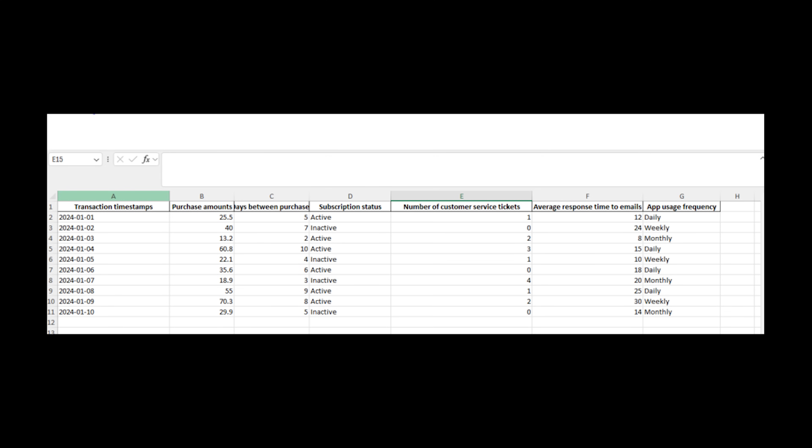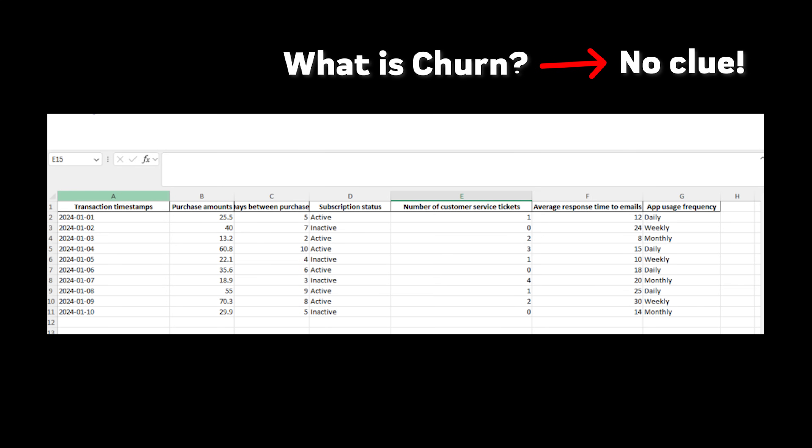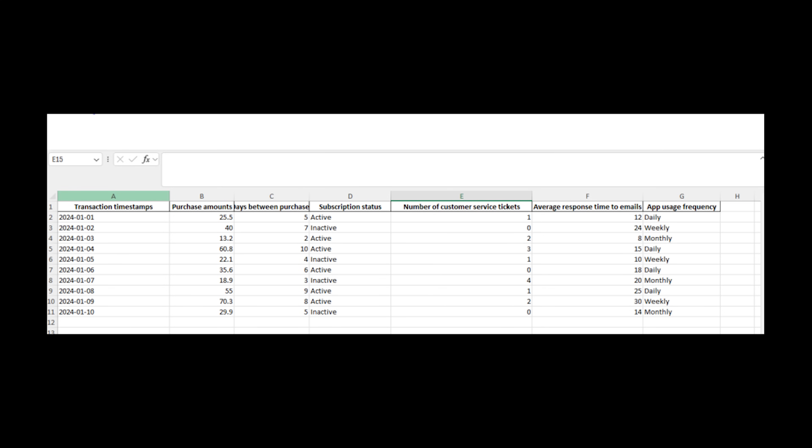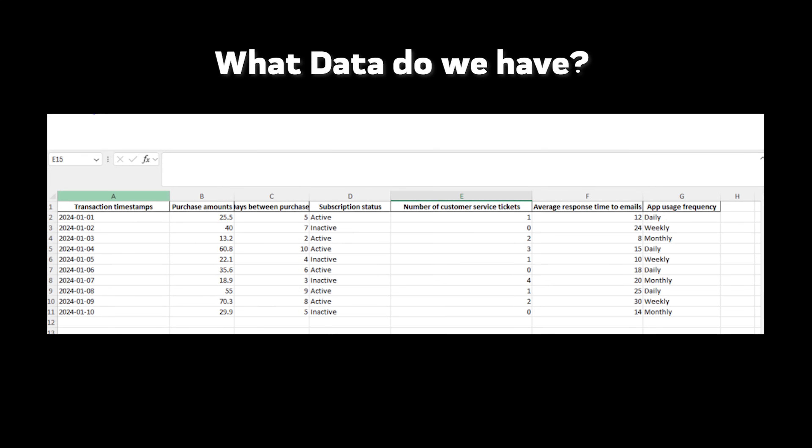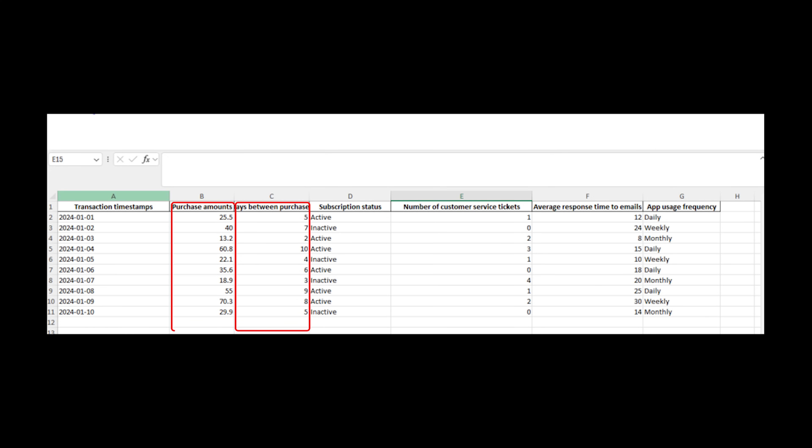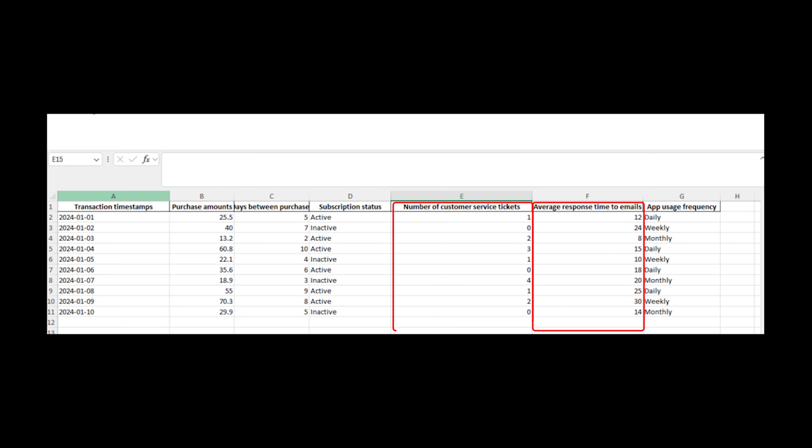Let's break it down. Let's start by looking at our data and defining what churn actually means. Okay, that still seems too complicated, so let's break it down even more. How about just understanding what data we have? Okay, now this is really easy. We just need to look at our data and do some basic exploratory data analysis. We have transaction timestamps, purchase amounts, days between purchases, subscription status, number of customer service tickets, average response time to emails, app usage frequency.